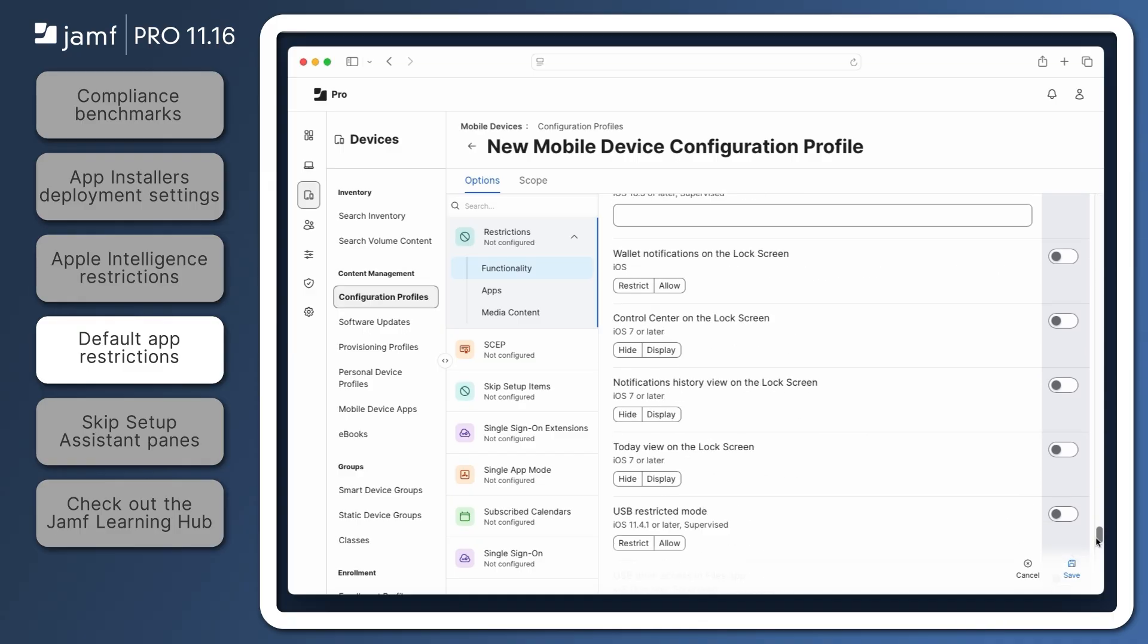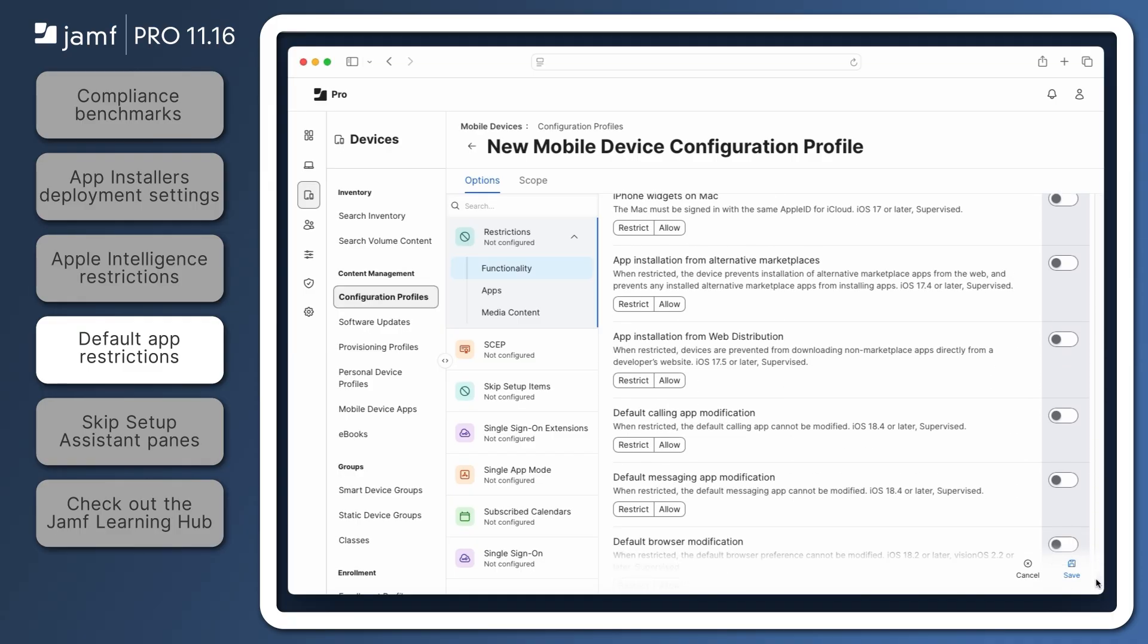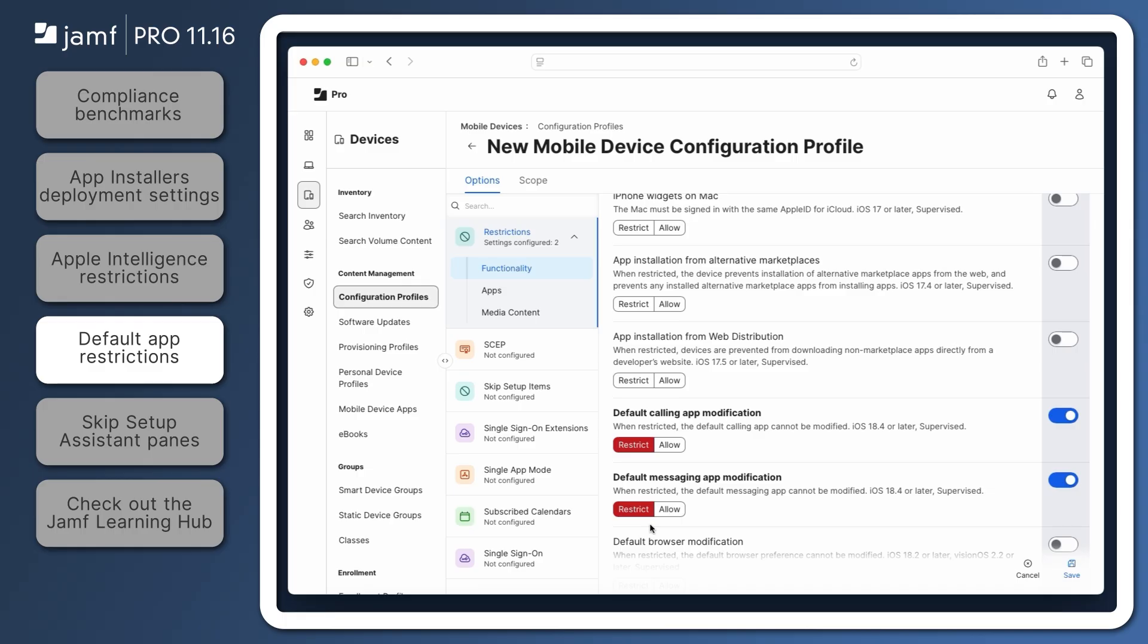Scroll down to find the Default Calling App Modification and Default Messaging App Modification restrictions and select Restrict for each. It's important to note this does not allow administrators to configure the default calling and messaging apps. It only restricts access for users to change them. So if a user has already changed one of the default apps, applying this restriction locks that as the default unless the restriction is removed.